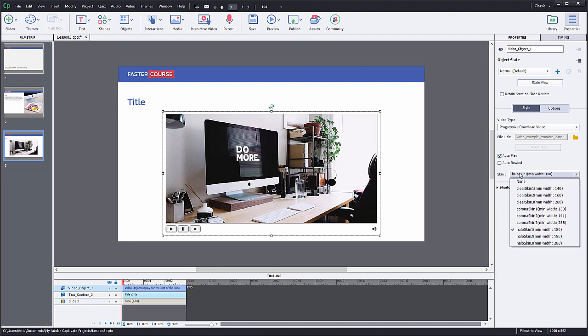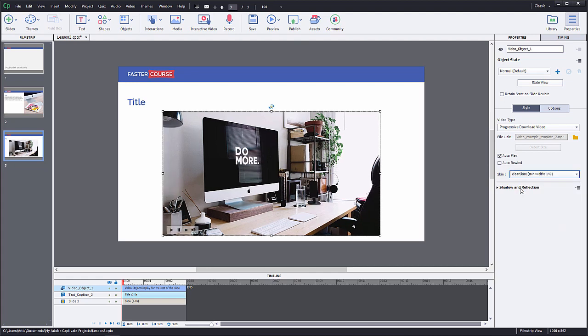To change the design of the player, select one of the skins from the skins drop down. That's it. Now you have a video slide.